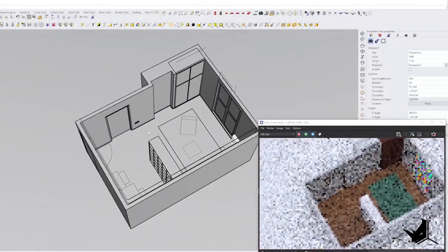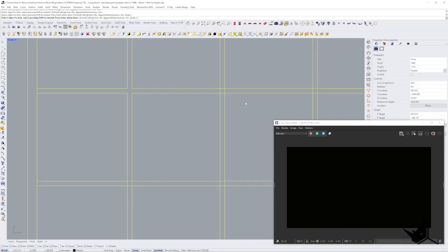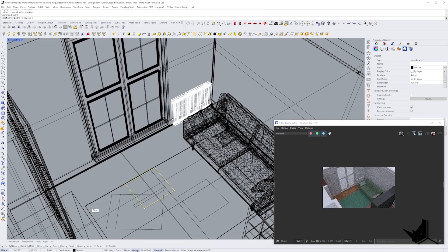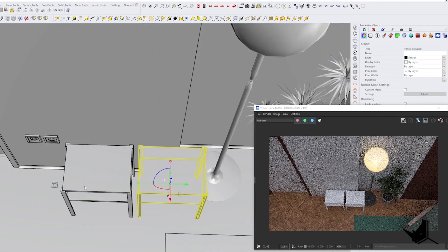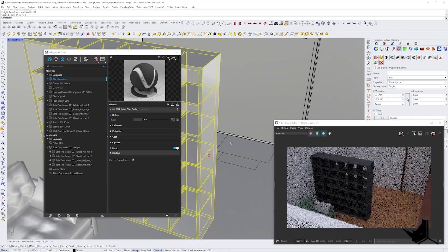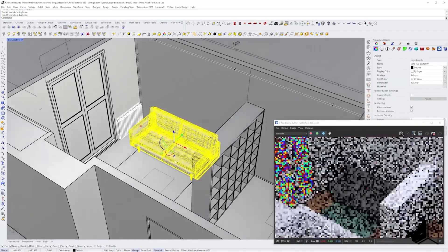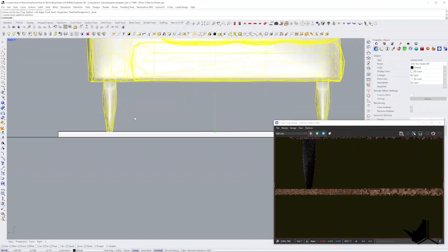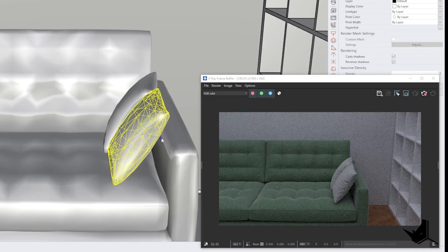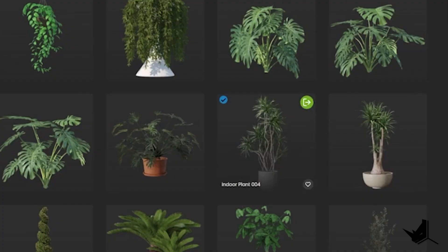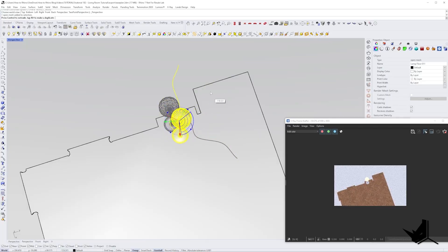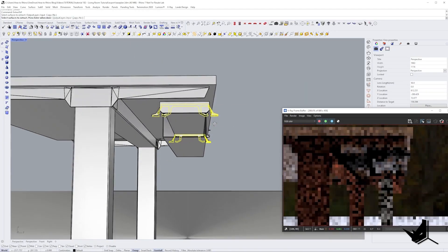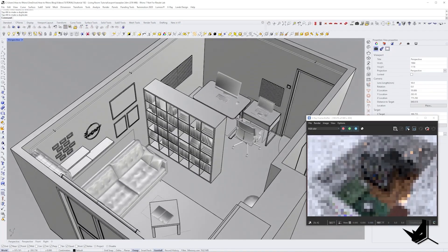I also used Rhino to create some of the furniture pieces in my design, but for some of the more complex or time-consuming elements I used Chaos Cosmos to gather 3D models. The key to a nice image at the end is to have as many details as possible, but you need to be careful not to overdo it because it will increase the file size a lot.